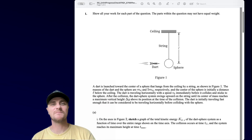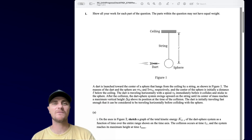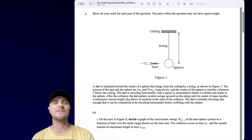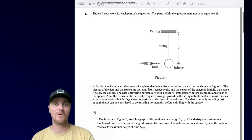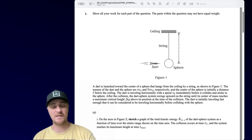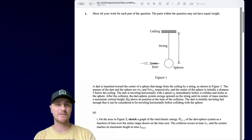Hey, what's up guys, this is Mr. Heinrich and welcome in. We're looking at another progress check from AP Classroom — this is Unit 4 FRQ number 1. We've got a dart heading towards a sphere, let's take a look.